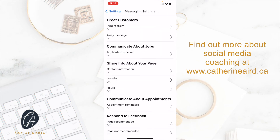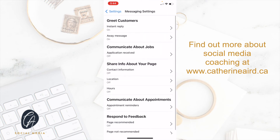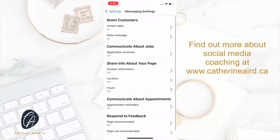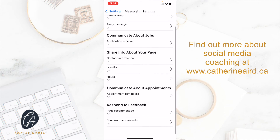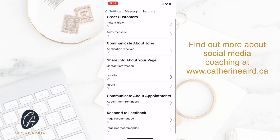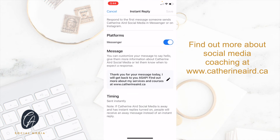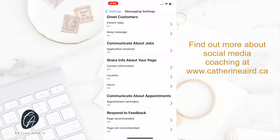So automated response — if you want to have an away message or an instant reply to greet your customers, you can go here and click edit to edit your automatic message on Messenger.